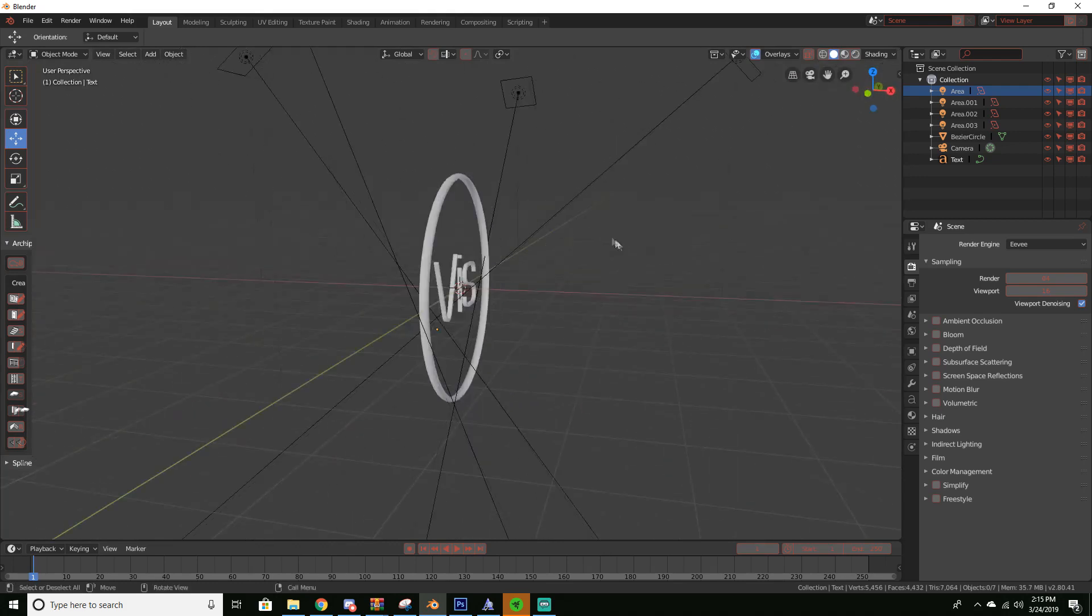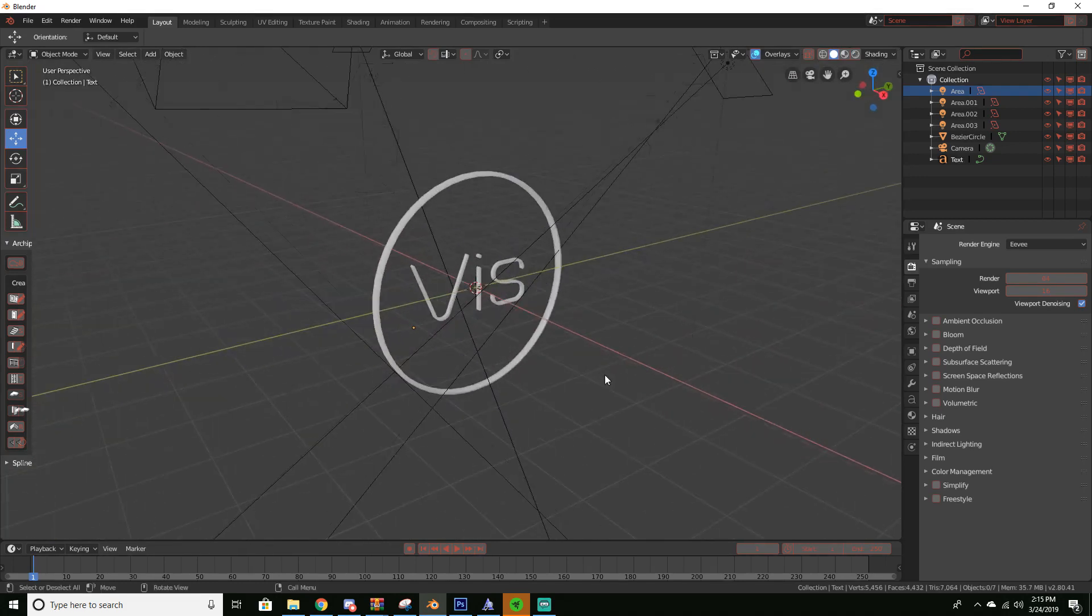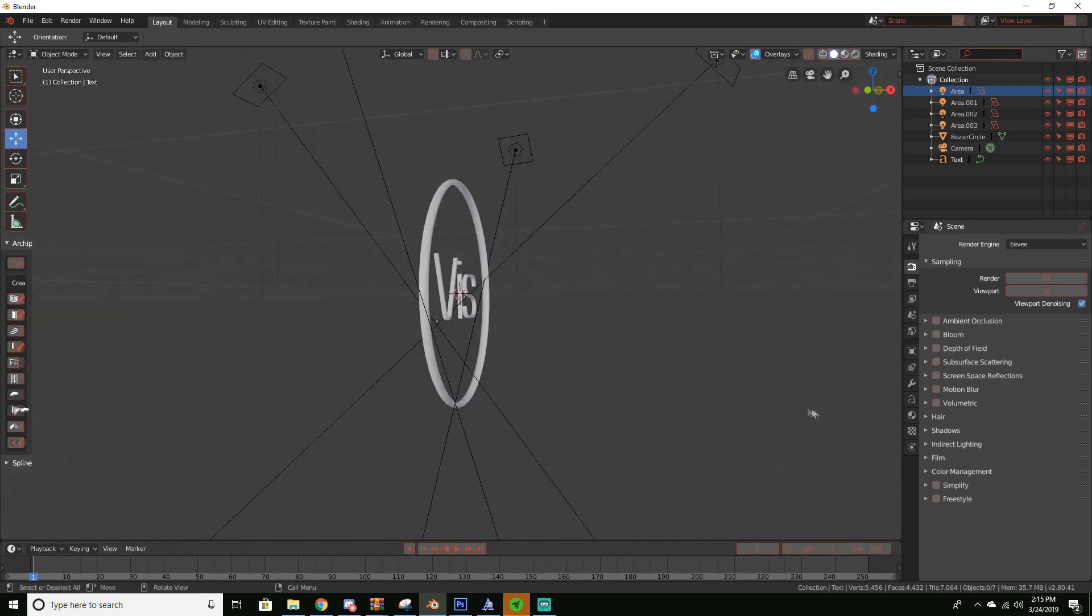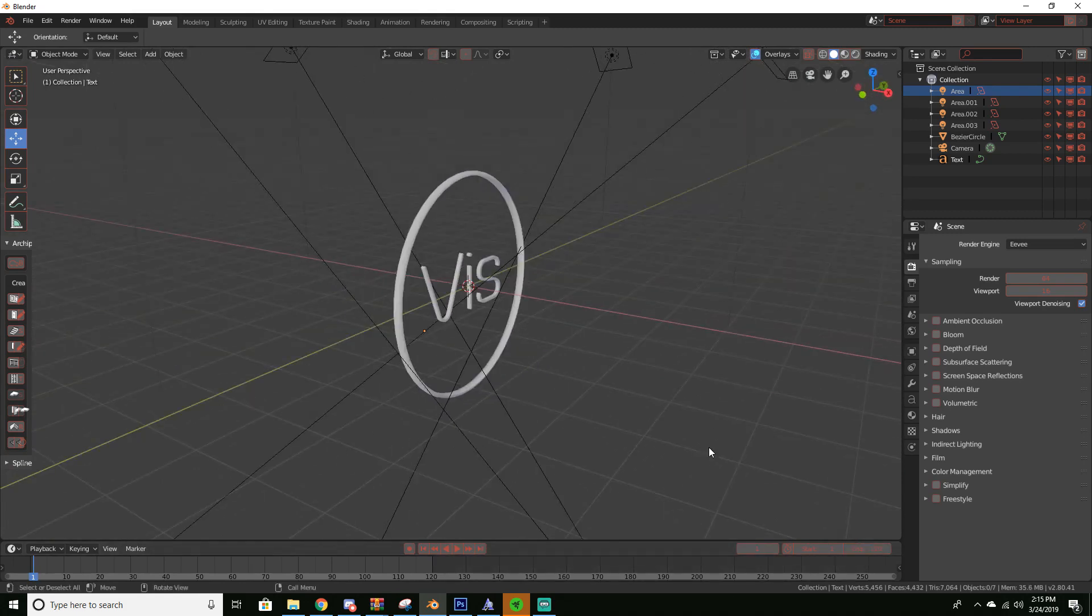So I'm going to be teaching you how to animate that and make it rotate. So change our frames to 120 rather than 250.